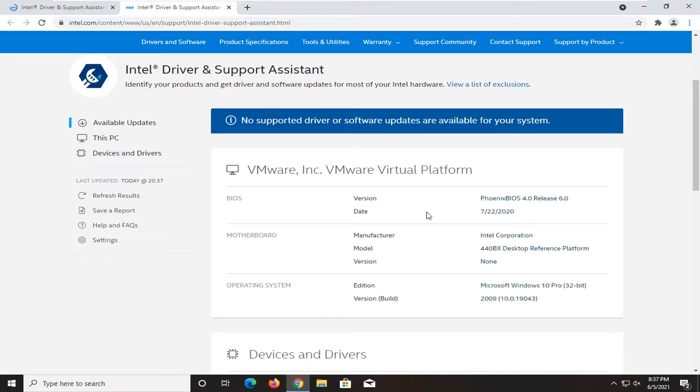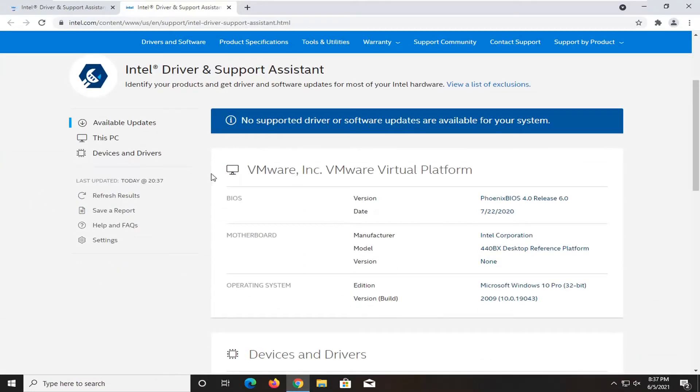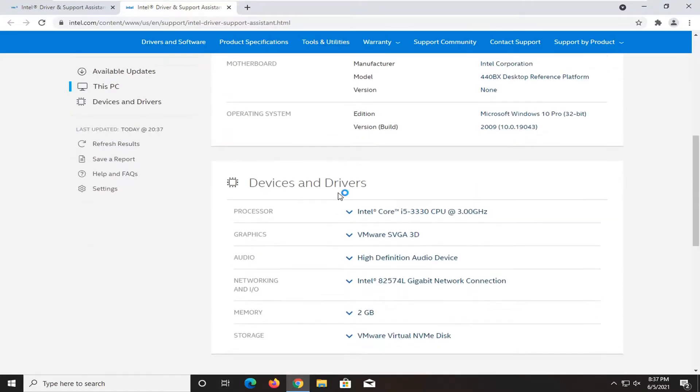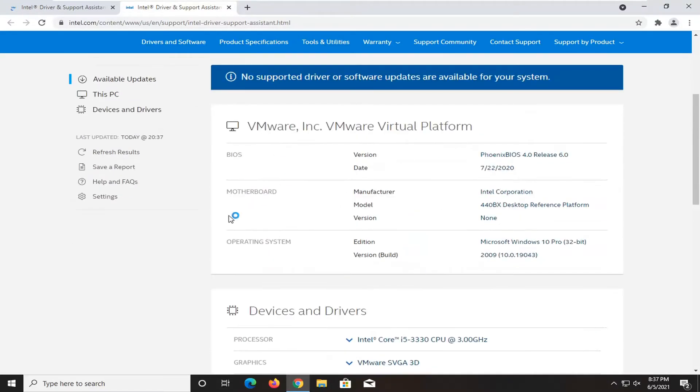At this point, it'll go ahead and scan your system. I'm in a virtual machine, so it's not going to find anything. But if you did, it would go down here and find you different drivers that you should go ahead and download. And that would pretty much be about it.